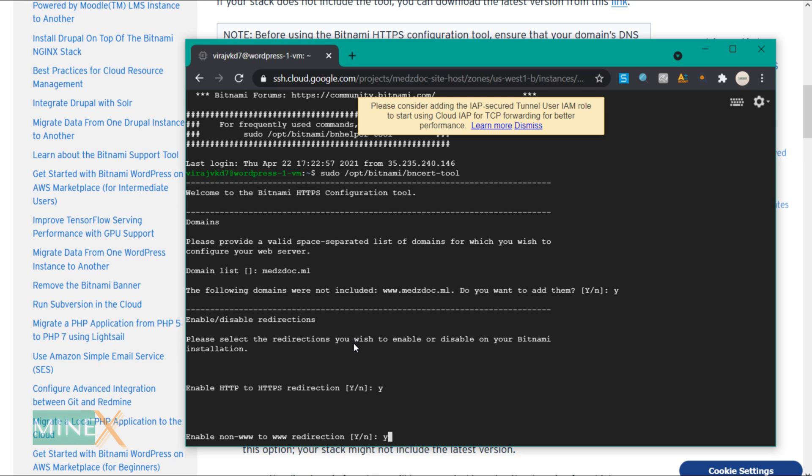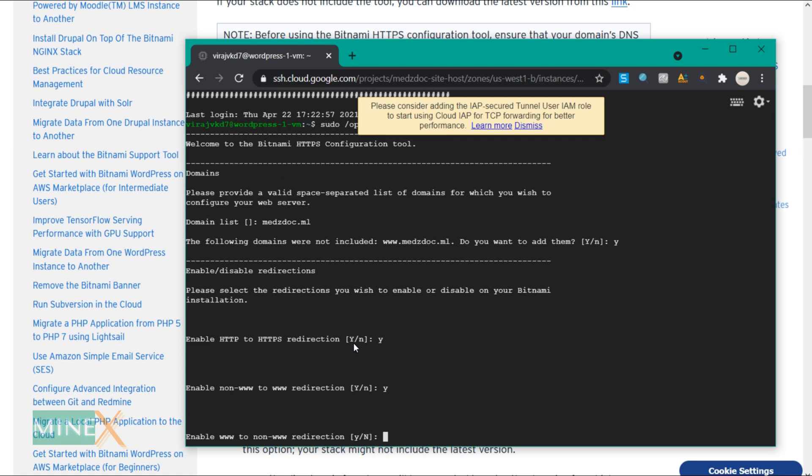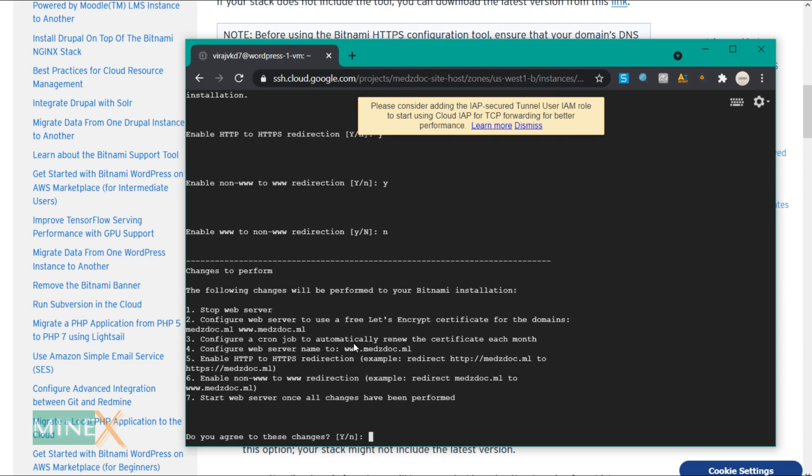If you want to redirect the non-www form to the www form, type Y here. This is the opposite of the previous one. Type N if you accept the previous one. Confirm the changes you made by typing Y.